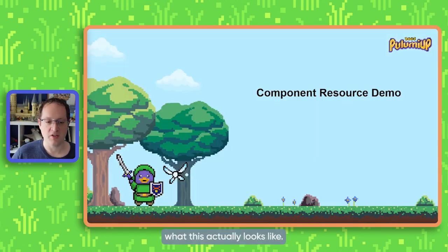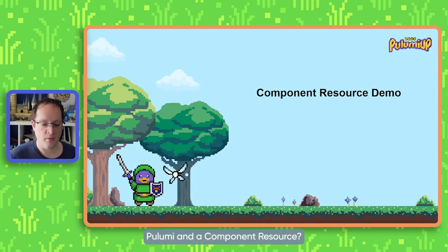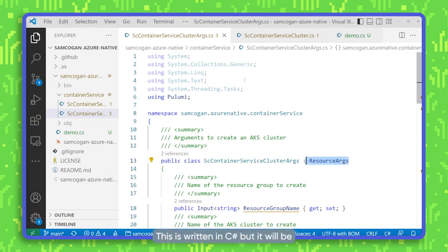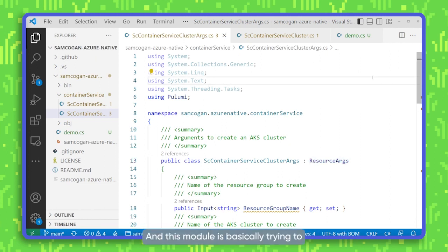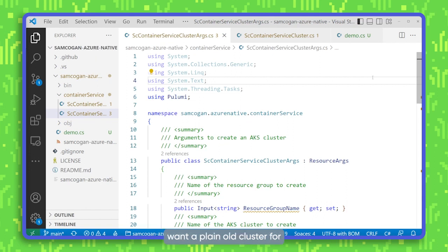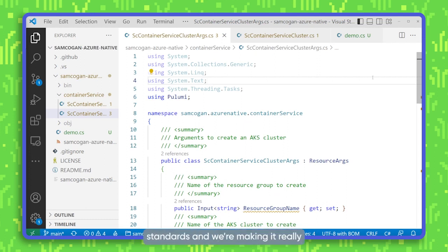So let's have a quick look at what this actually looks like — how do you create one using Pulumi and a component resource? We'll hop over to VS Code. In here I've got a module that I've created. This is written in C#, but it will be applicable to any of the Pulumi languages. This module is basically trying to do some of the things we talked about. It is deploying an Azure Kubernetes cluster — AKS — and it is firstly hiding a lot of complexity. We're also applying some security standards and making it really easy to deploy a Kubernetes cluster.